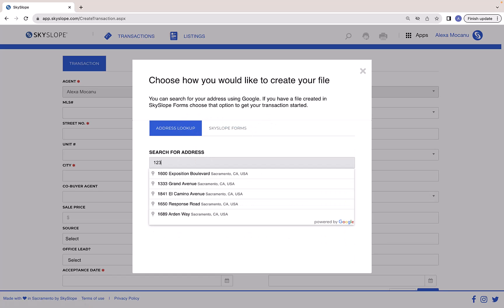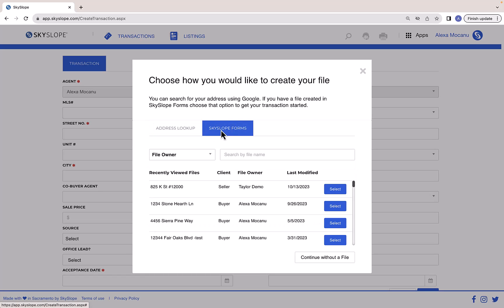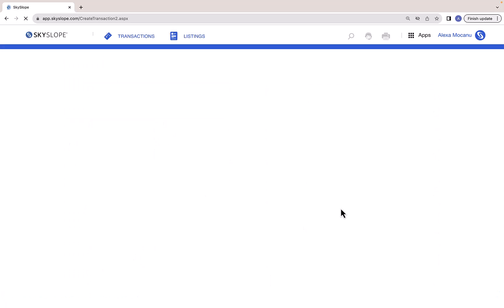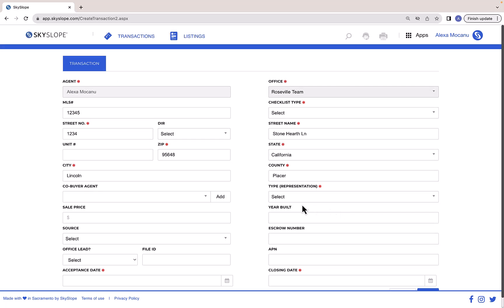You can use the Address Lookup tool powered by Google Maps to locate the property address. Or if you're a Skyslope Forms user and already have a Forms file created for this property, use your Forms file to create your Skyslope transaction file. This will bring over any applicable property information and all of your fully signed documents from Forms.